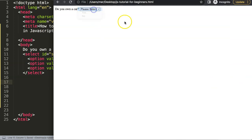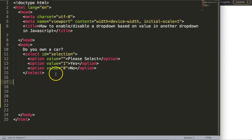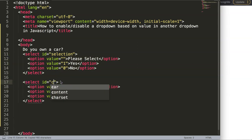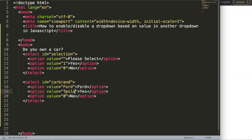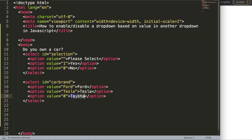Now we have a basic select. I want to add another one that will be dependent on whatever we select here, so I'll duplicate this and call it 'car brand'. So if you have a car, what is the brand of that car? I'll add a simple option for Tesla and then another one for Toyota. Alright, so we have these three options here.